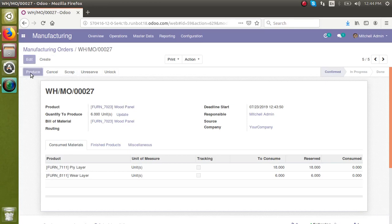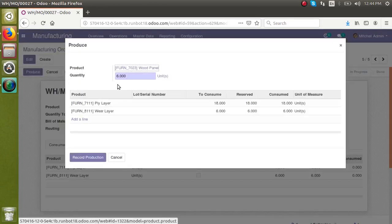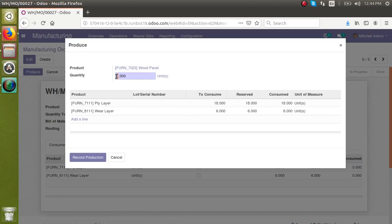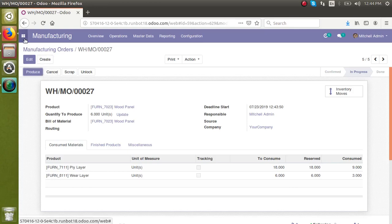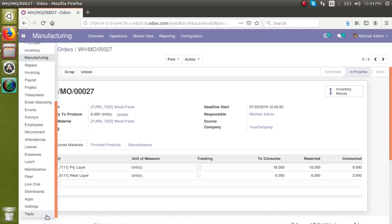In the first production I'm only getting three quantities, so I enter three here and record the production. Right now three products of wood panel are created and I have to post it in the inventory. But right now there is no button for posting the inventory. If I activate the developer mode, I will go to settings and activate the developer mode.